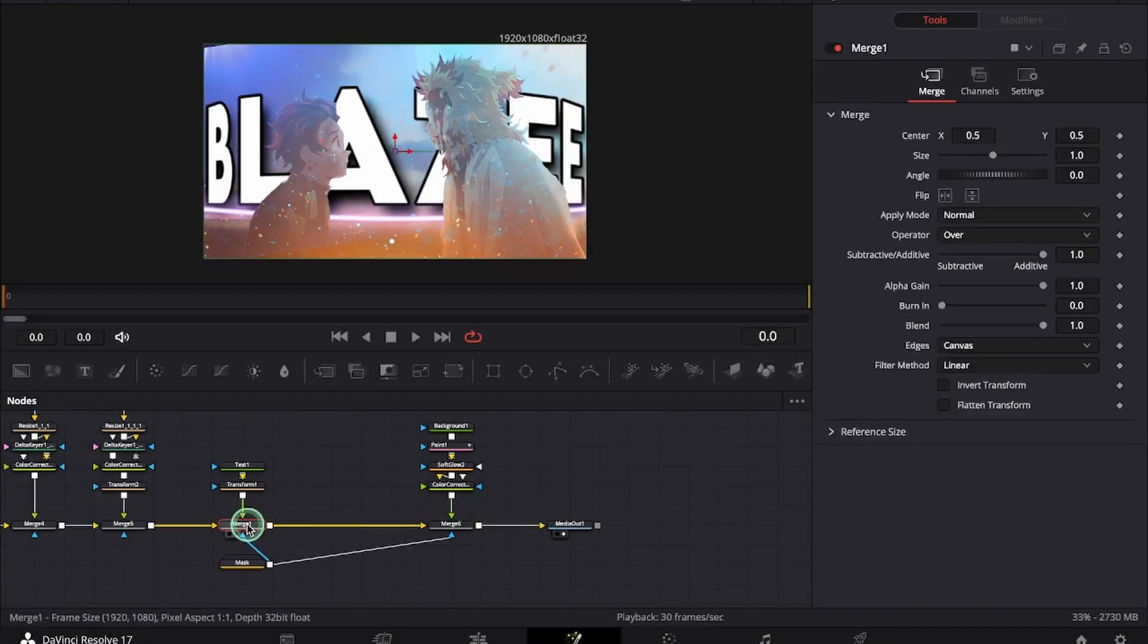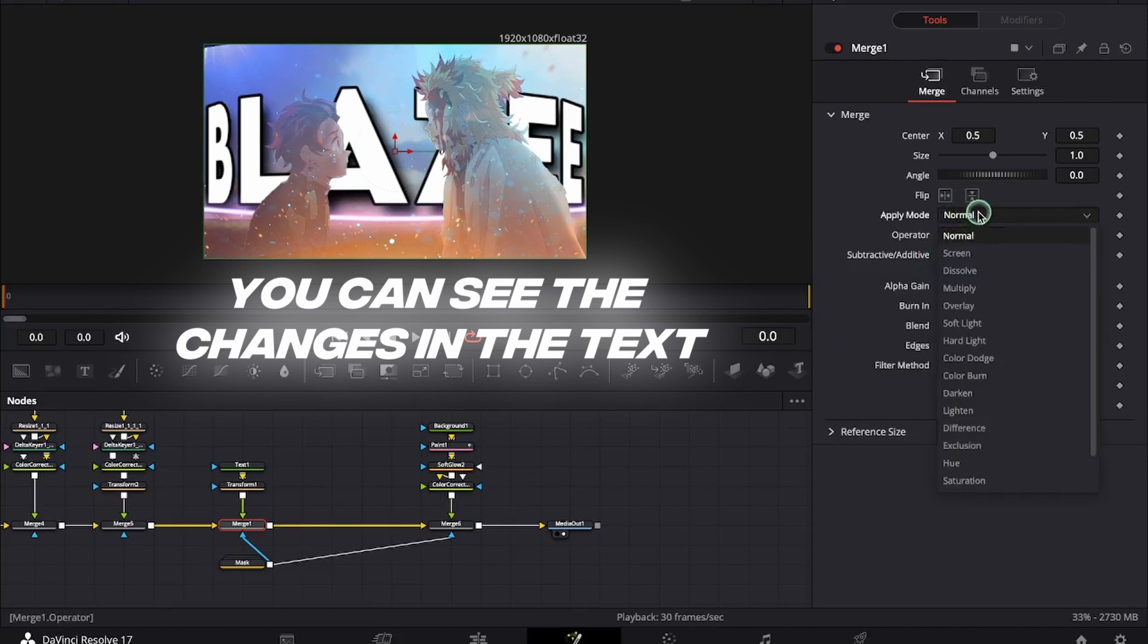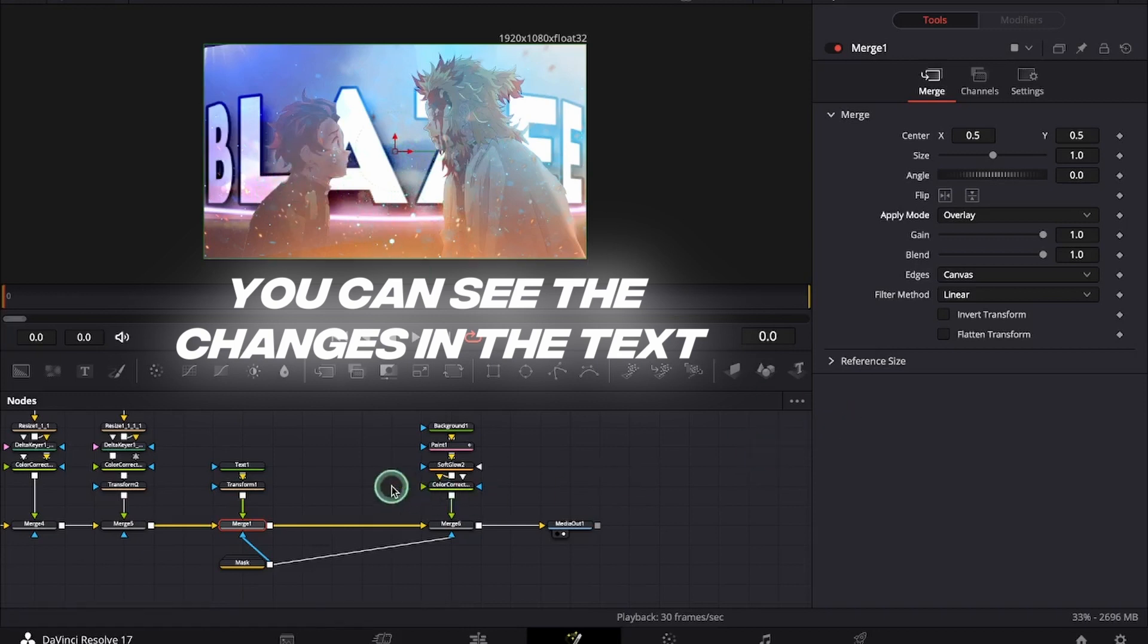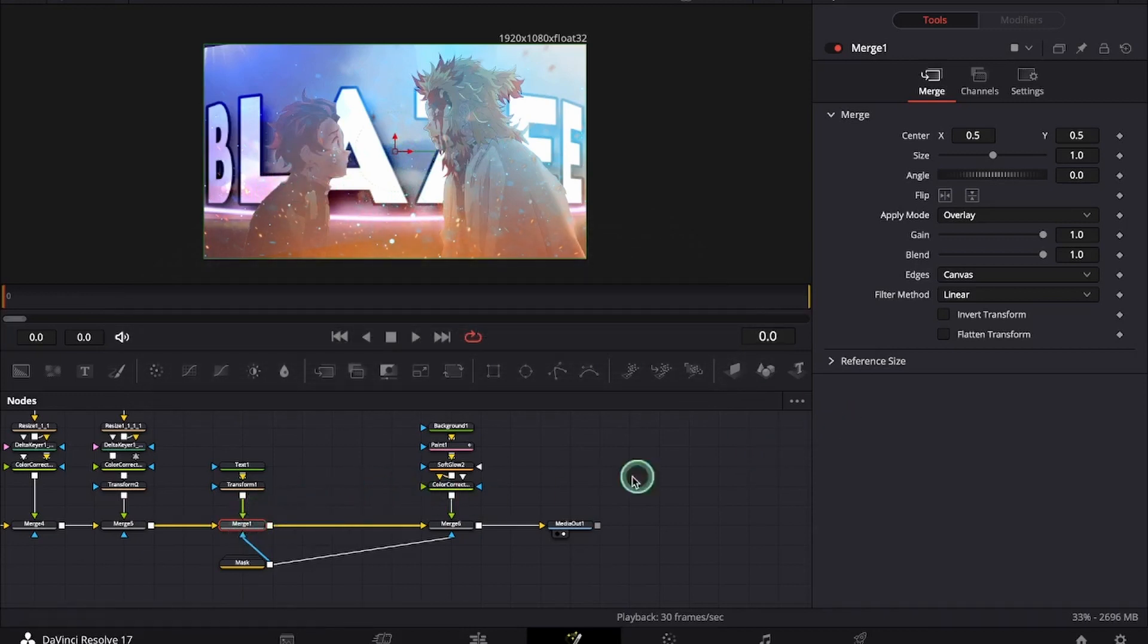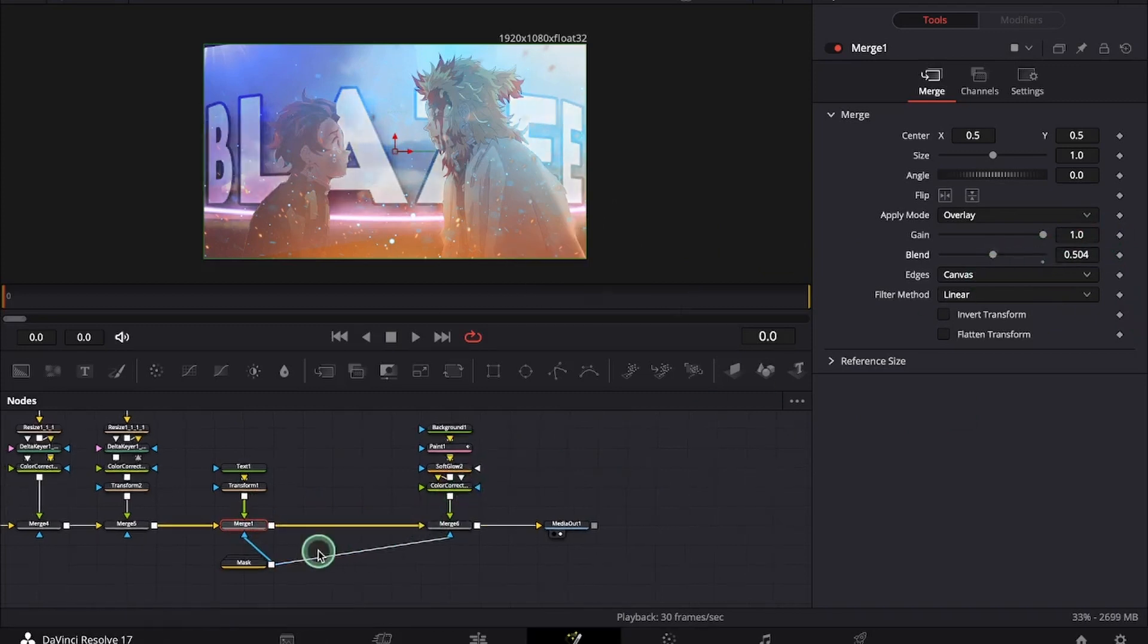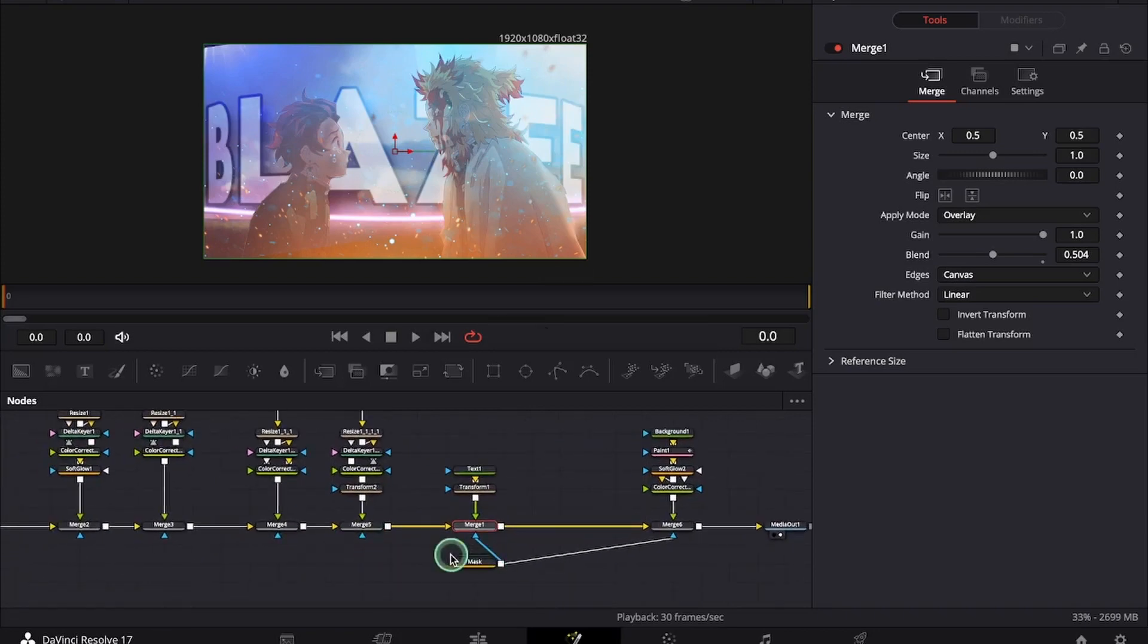Click on the merge node of the text and change the apply mode to overlay. In case you want the text to blend more with the scene you can just decrease the opacity of the text. And it looks something like this.